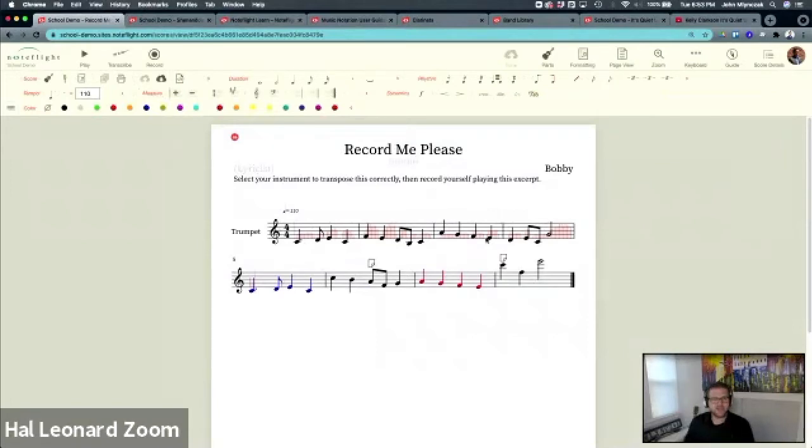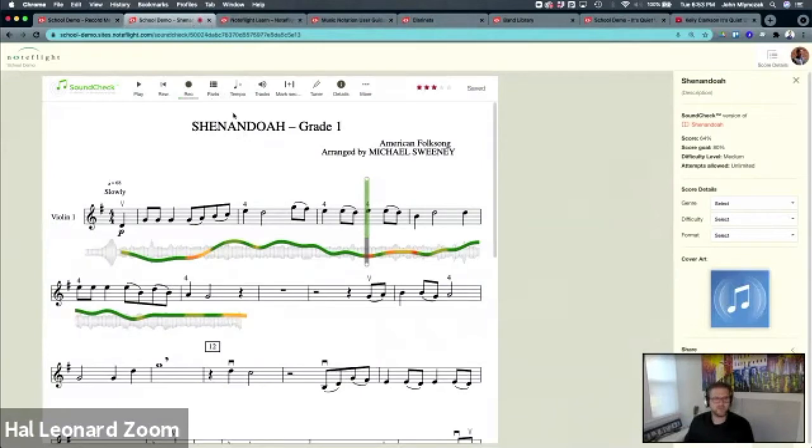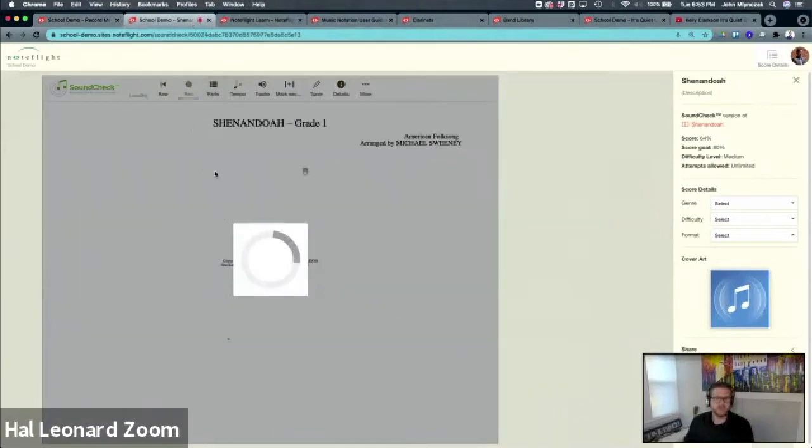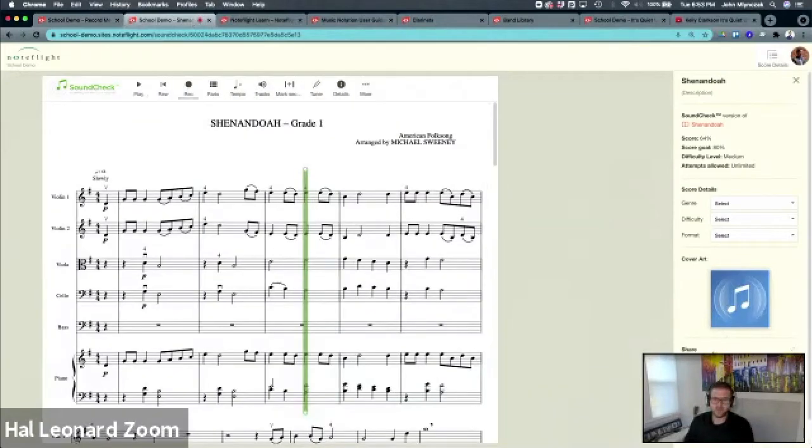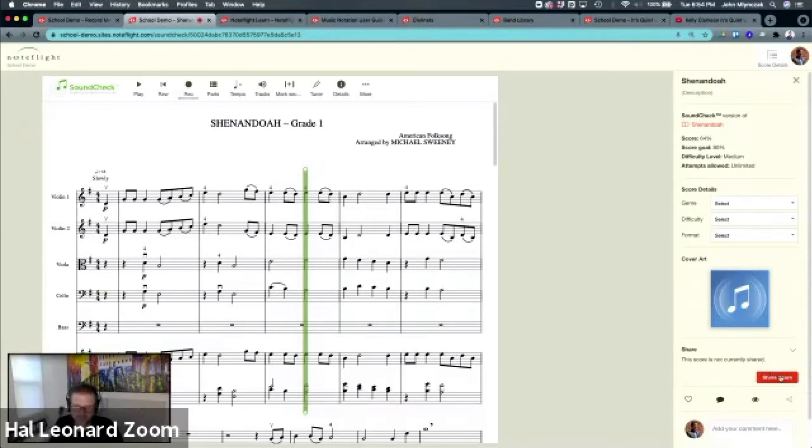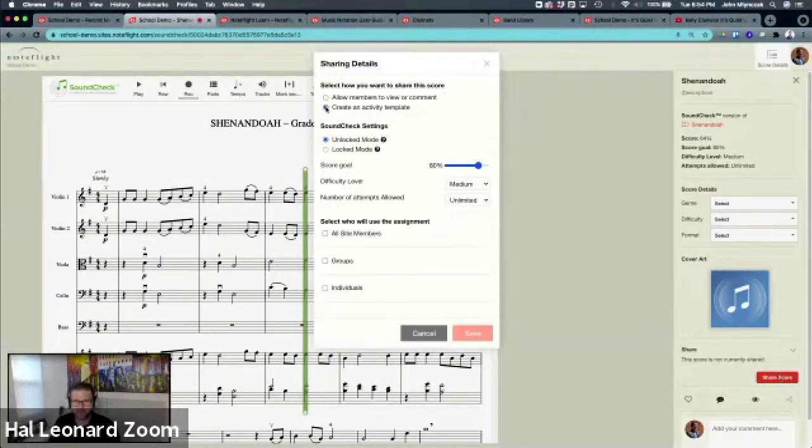That's how you share as an activity template. Now the same thing works in SoundCheck. Let's say I want to assign Shenandoah to my students. I go into share, and I will hit share score, create activity template.